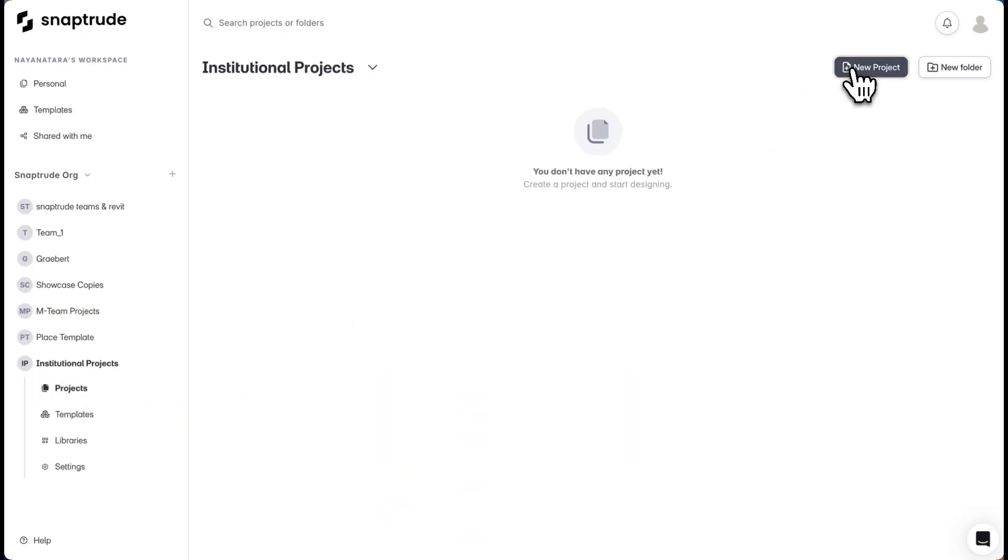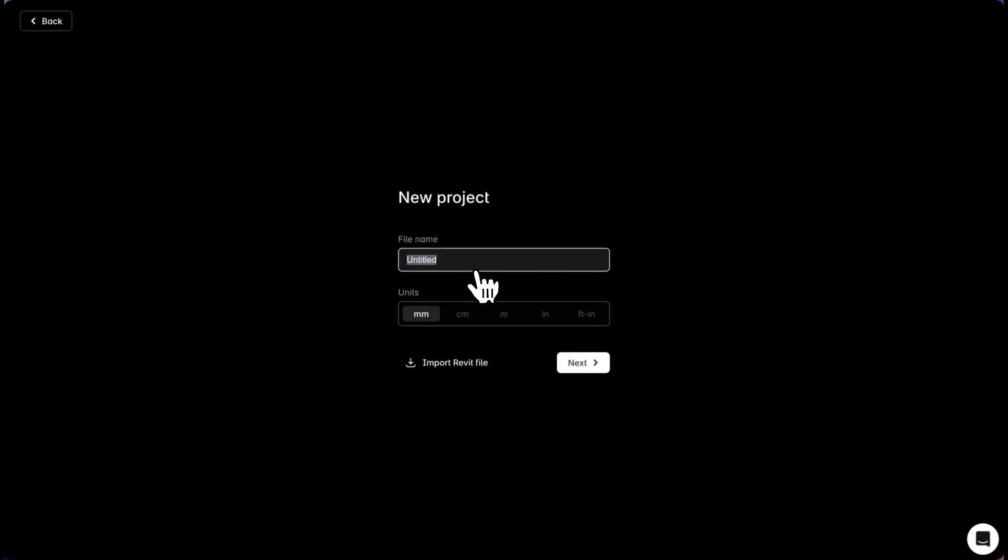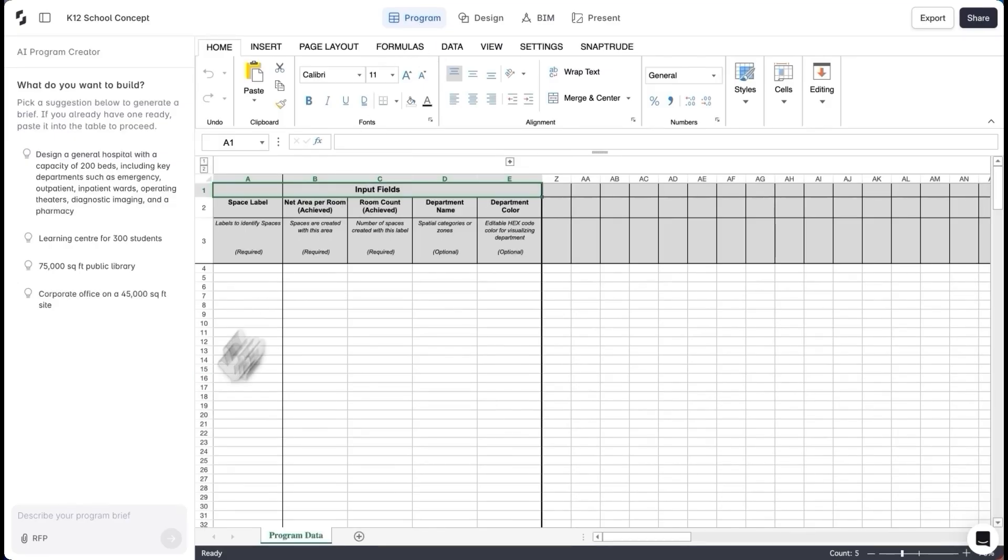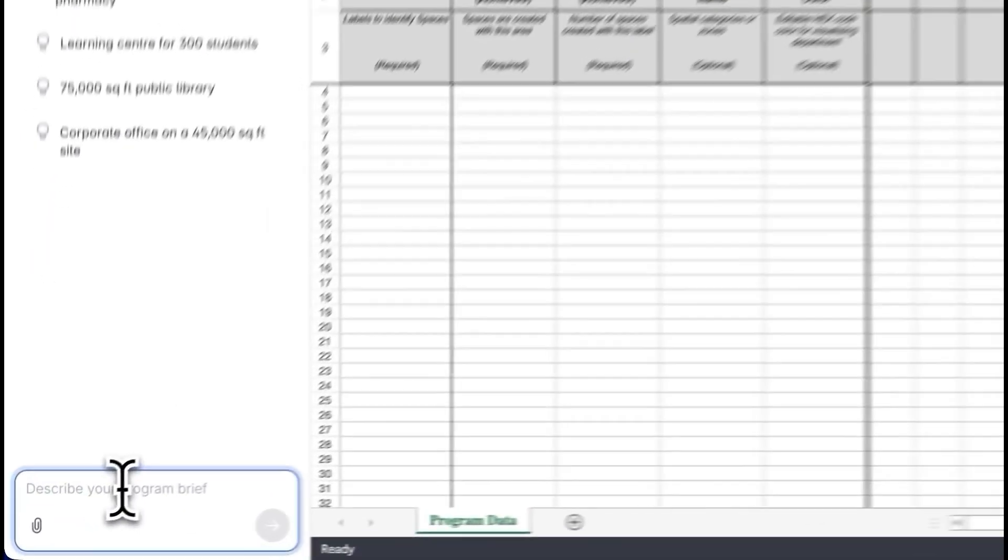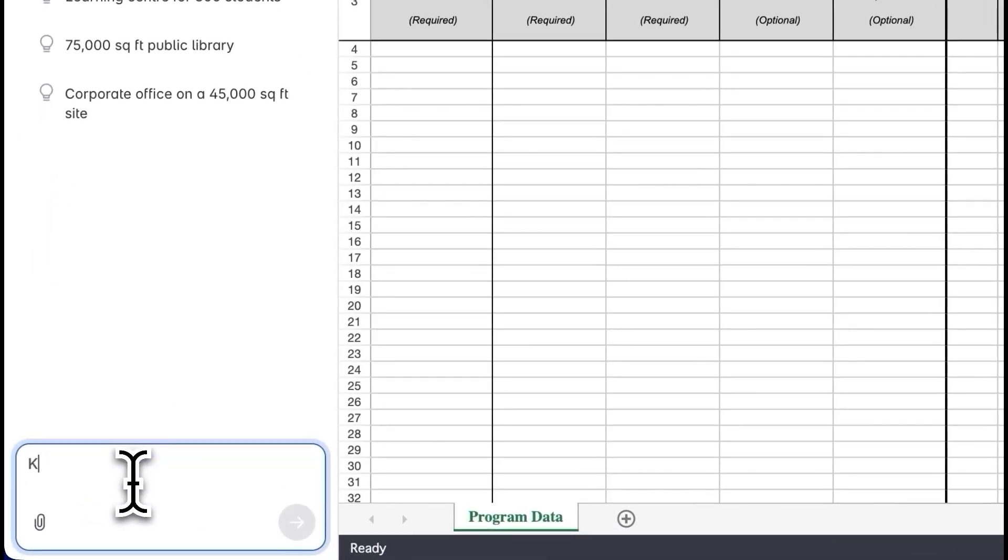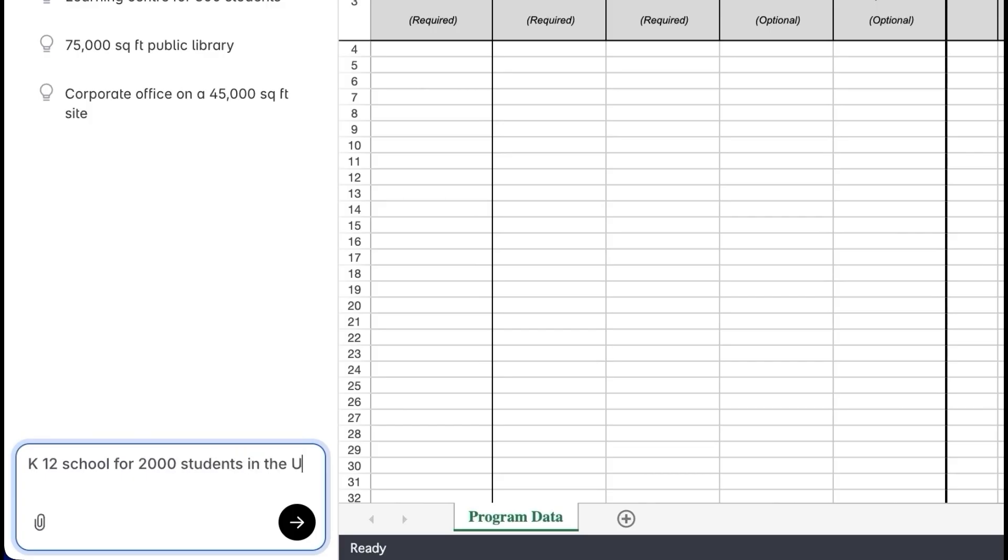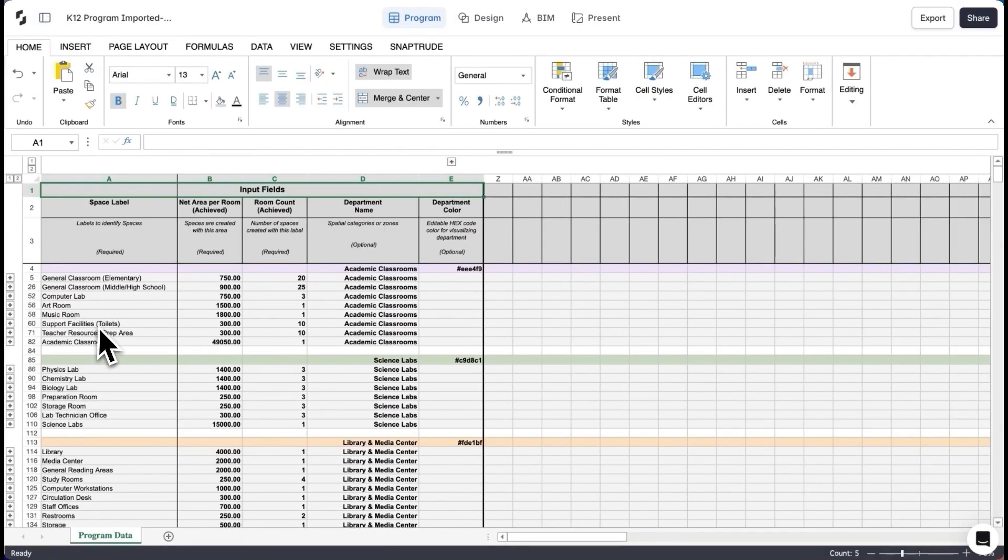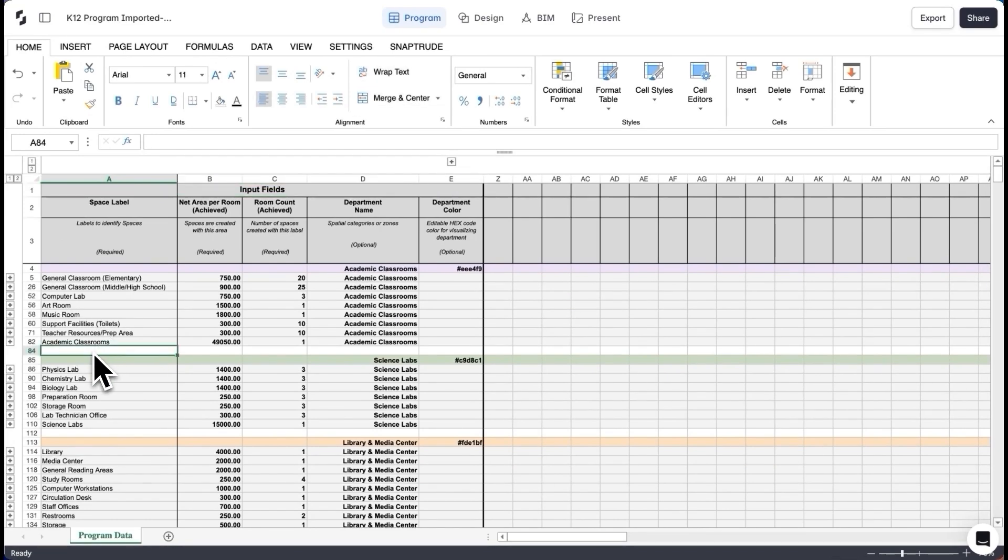Now I'll create my project and I'll choose to start from a blank canvas. For a K-12 school, the first thing I want to understand is my program. So starting from the program mode, I'm going to AI generate a program for a K-12 school for 2,000 students in the US. This is a good starting point that skips some amount of manual research.